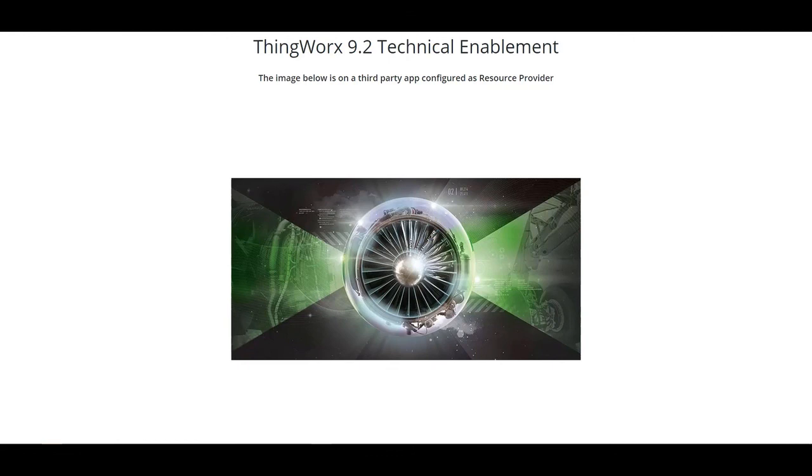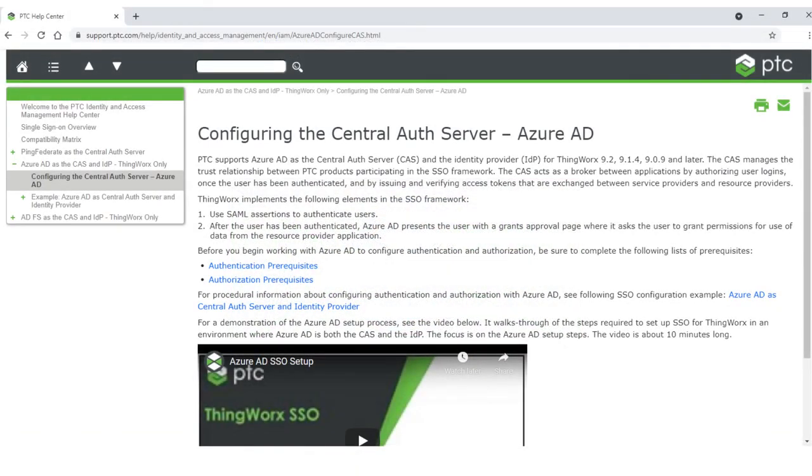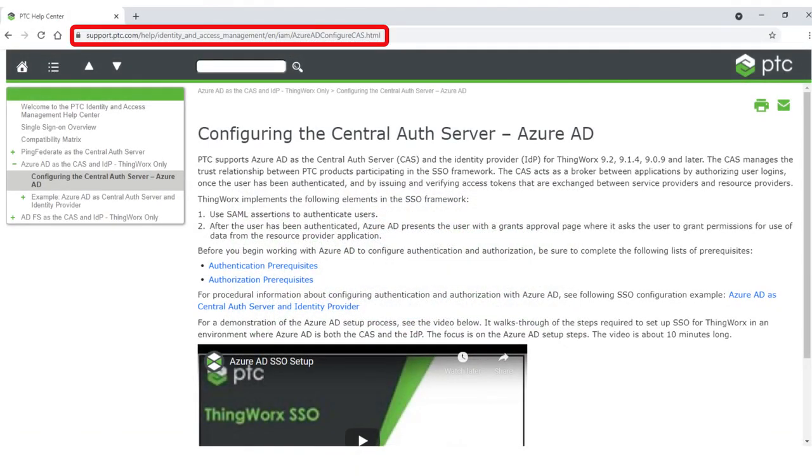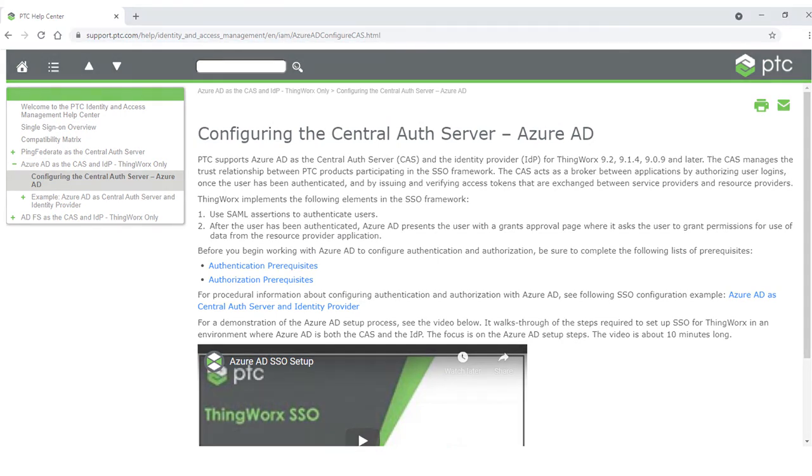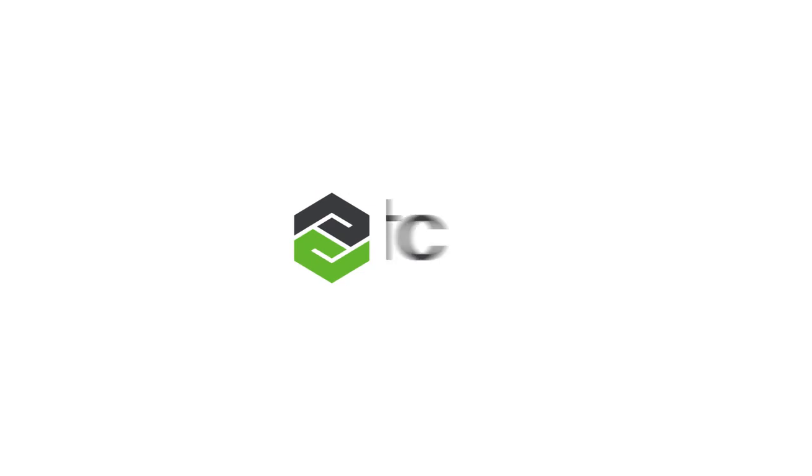This concludes our demonstration. For more information and additional videos, see the PTC Identity and Access Management Help Center at the URL shown on the screen. Thanks for watching this demonstration of the login process with Azure AD.